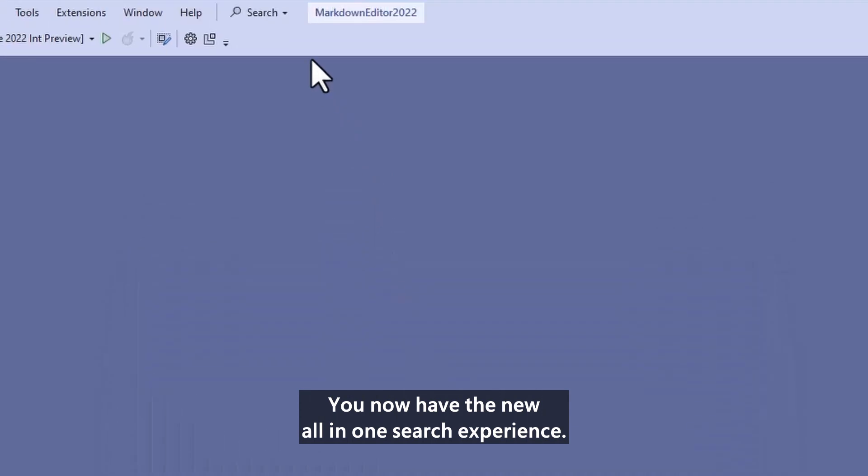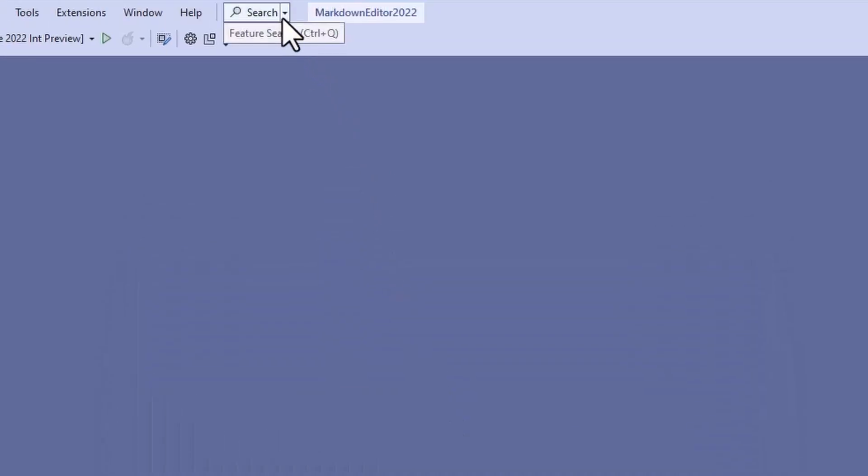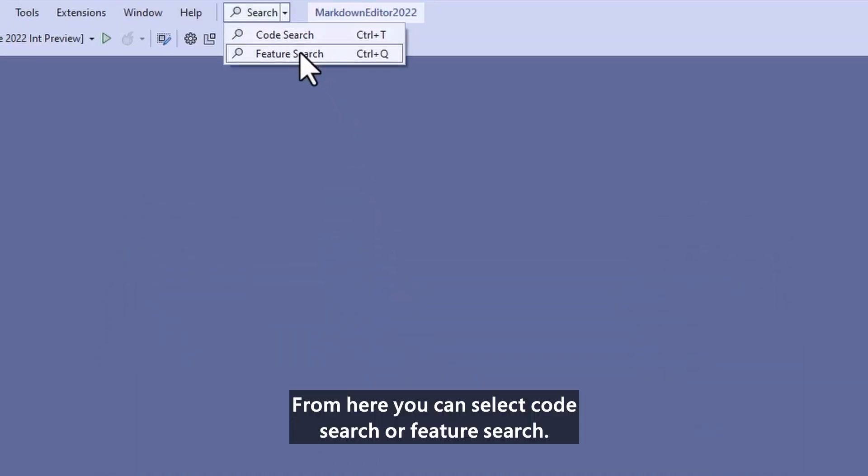You now have the new all-in-one search experience. From here, you can select Code Search or Feature Search.